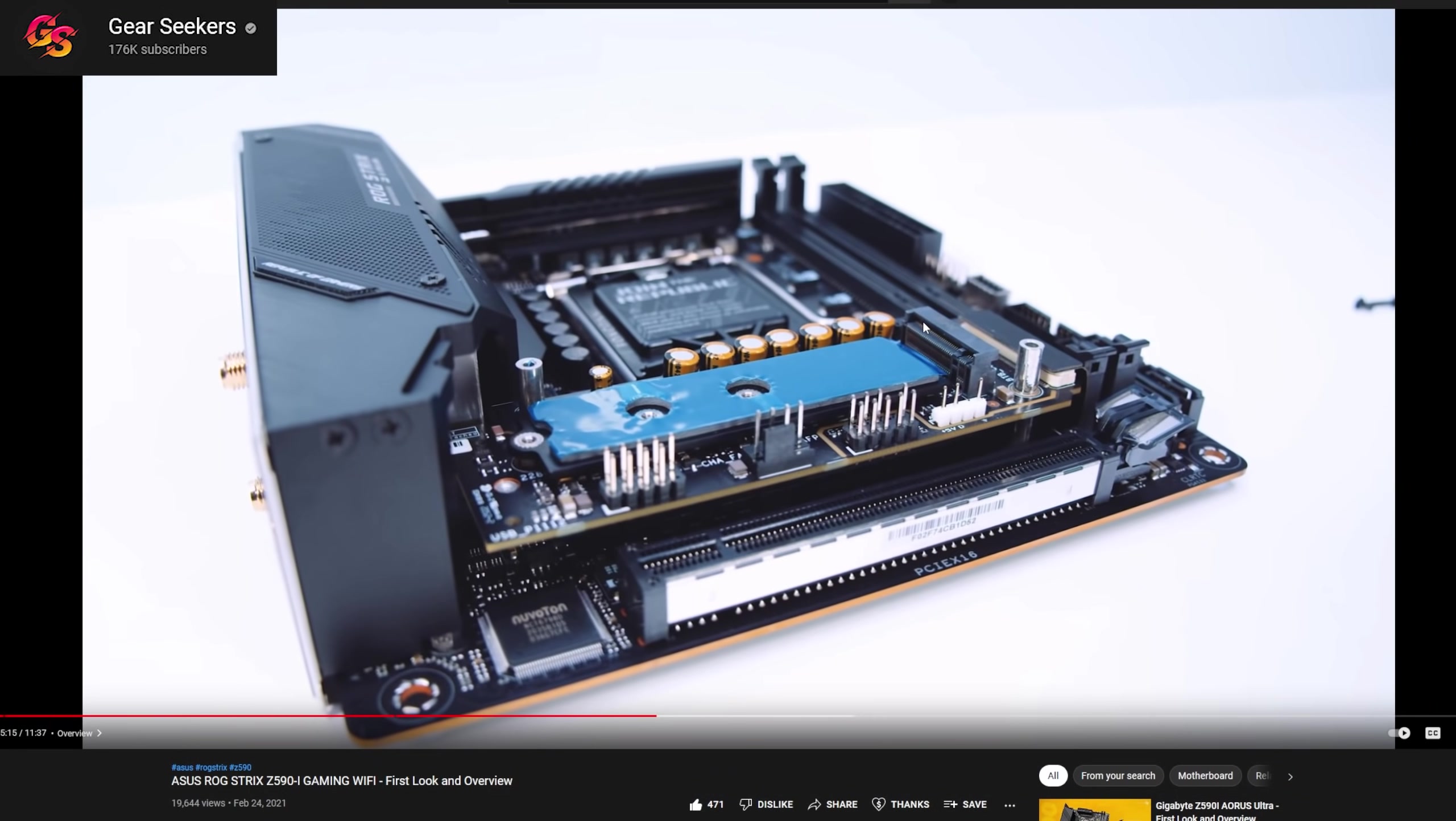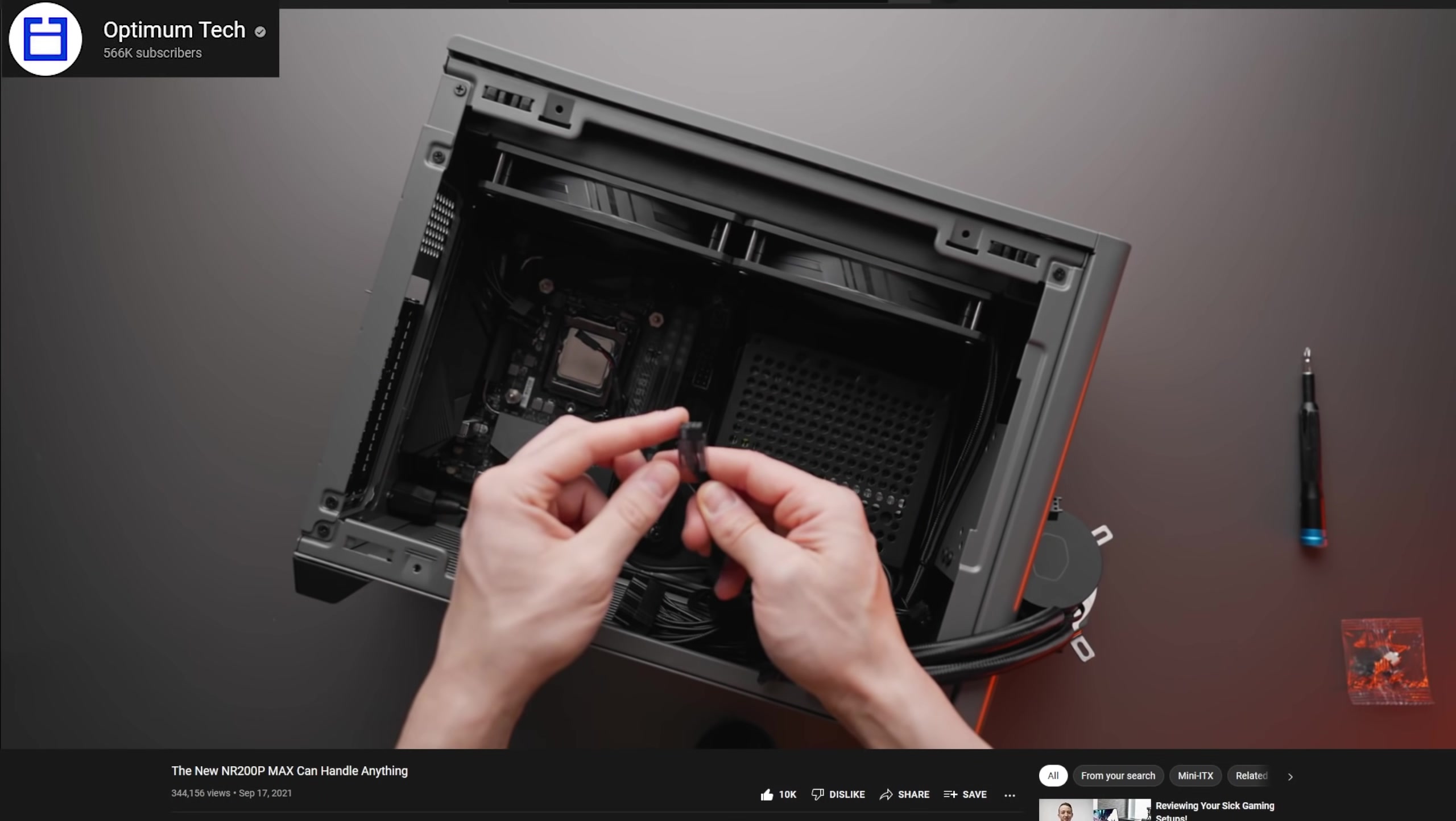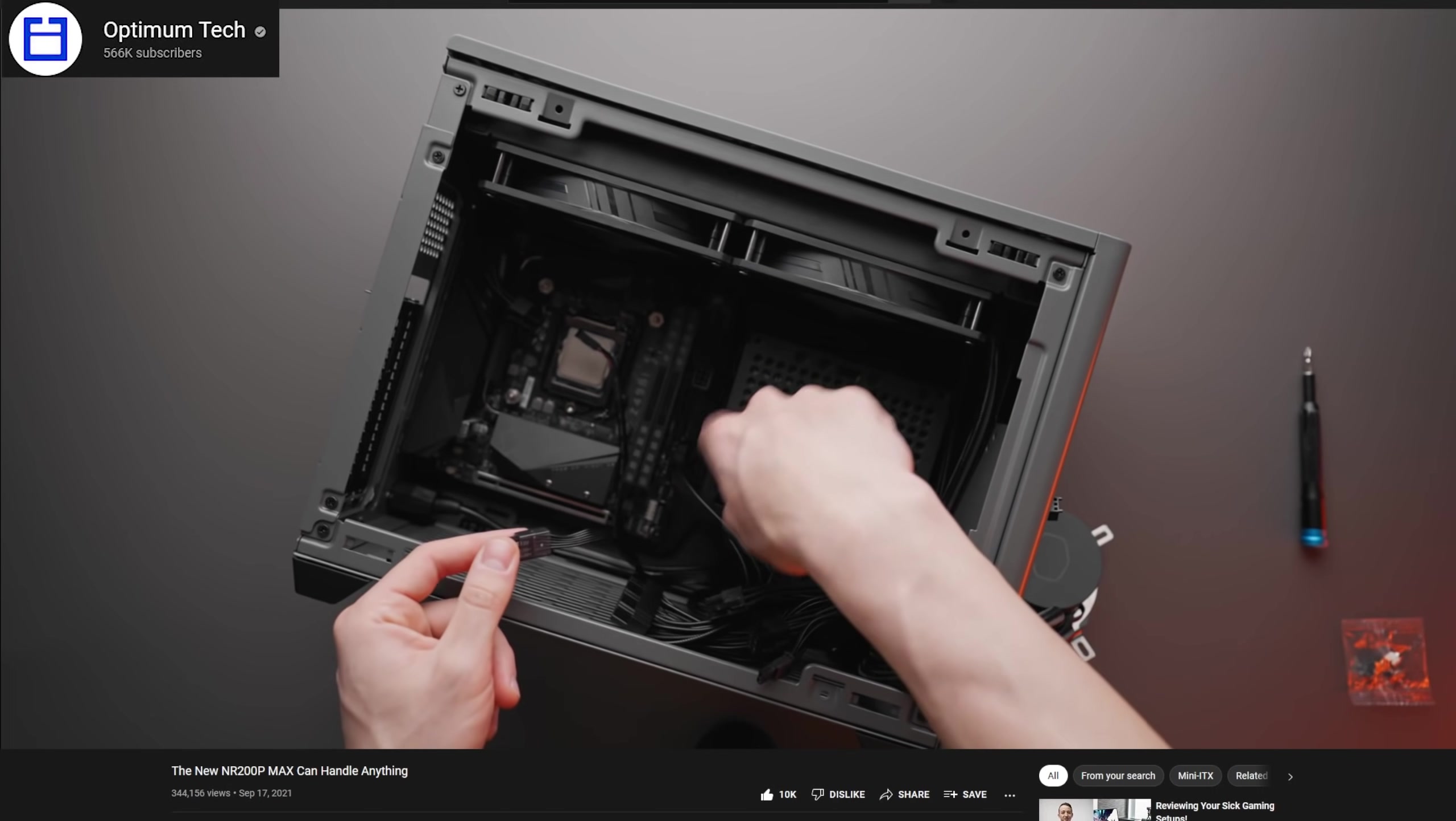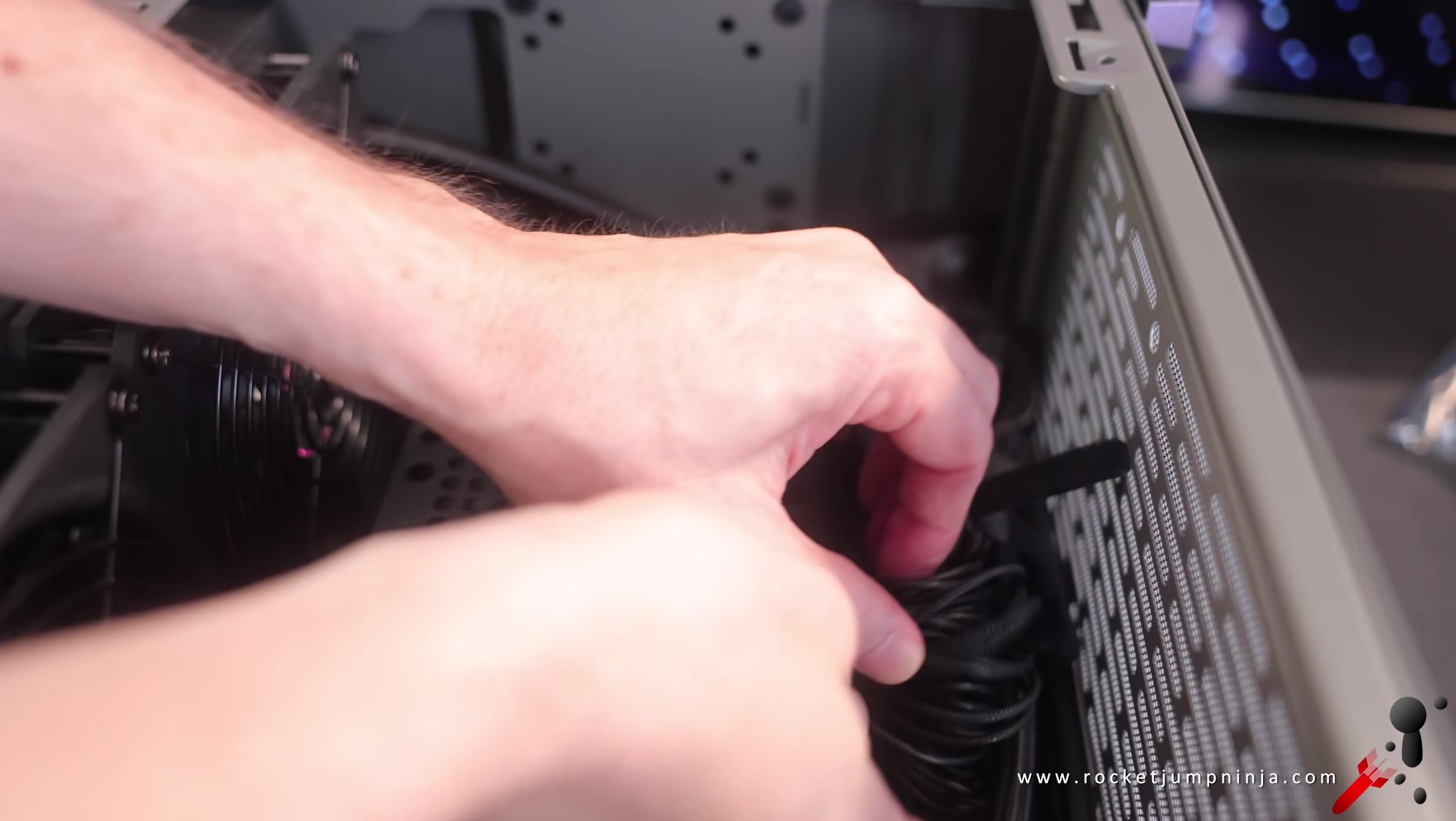Shout out to Gear Seekers for the guide on how to do it. I'll leave a link to that video in the description. Also shout out to Optimum Tech for the guide on how to build in this too. I'm just going to go through it quickly. He knows builds better than I do. So if you want to build in this, go watch his video. However, as a noob to Mini-ITX, I can say so far that this is actually really easy.